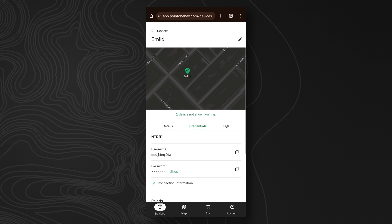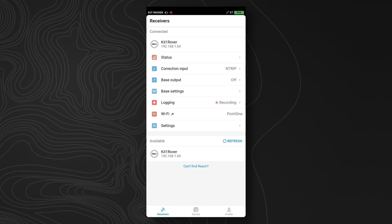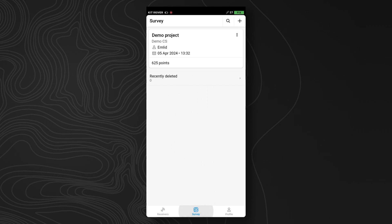Now you know that everything is working correctly, and you can continue your surveying work as you normally would.